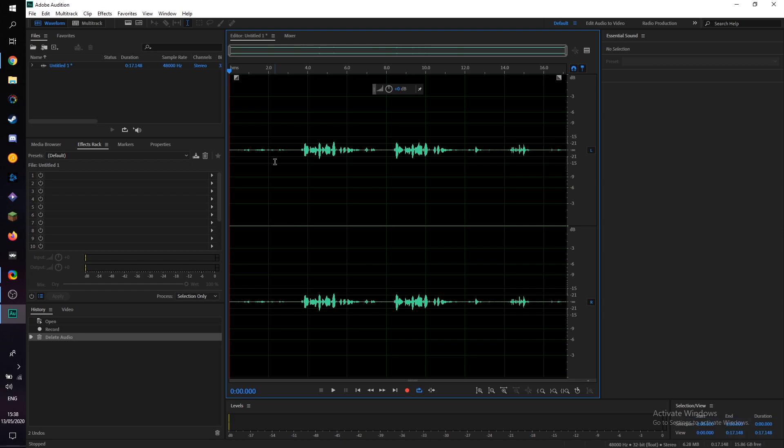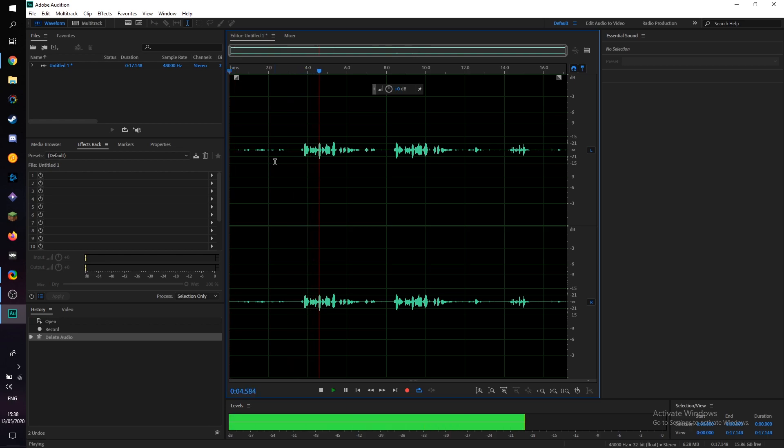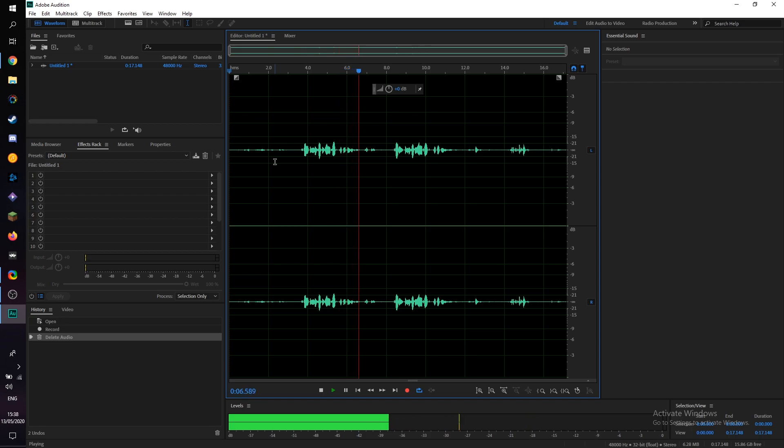So what we're going to be doing is previewing the audio sample right here and then I'm going to be giving you some tips and tricks on how to remove it. This is an example audio track with background noise.